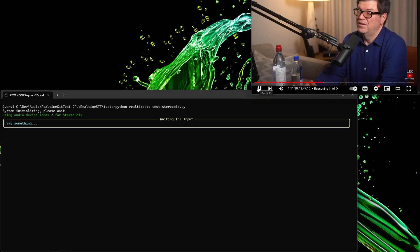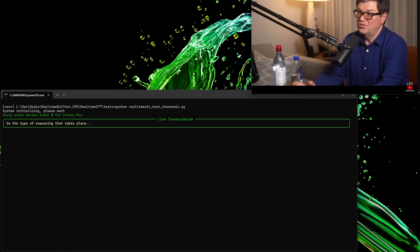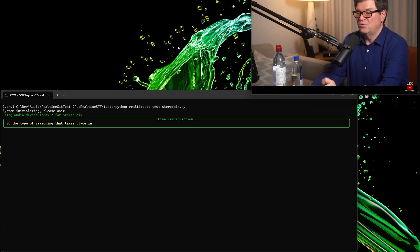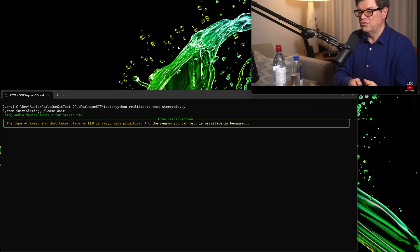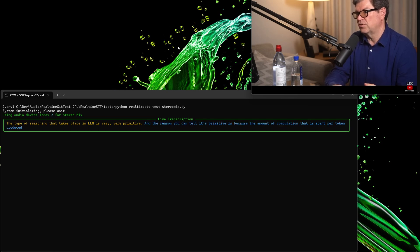Certainly, they can plan. So, the type of reasoning that takes place in LLMs is very primitive. And the reason you can tell it's primitive is because the amount of computation that is spent per token produced is constant.